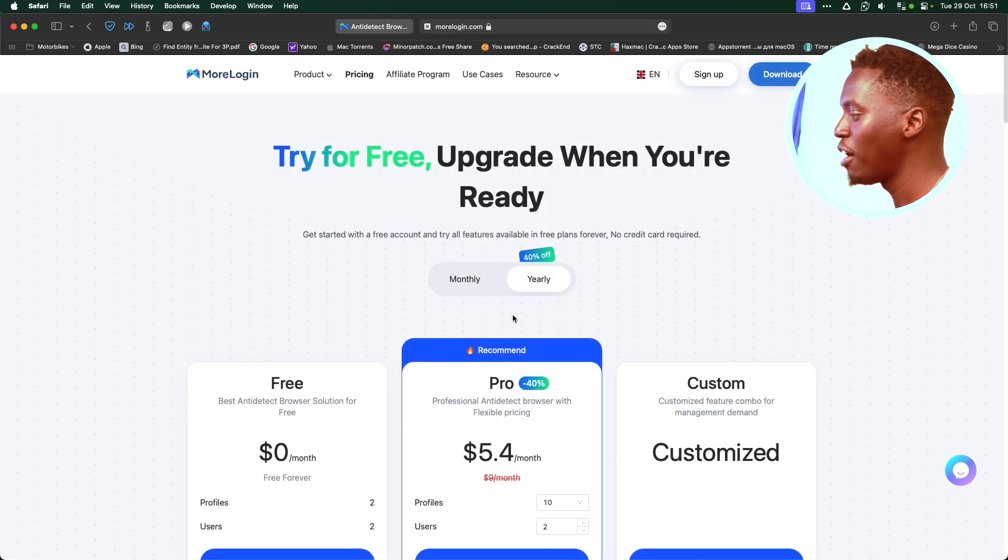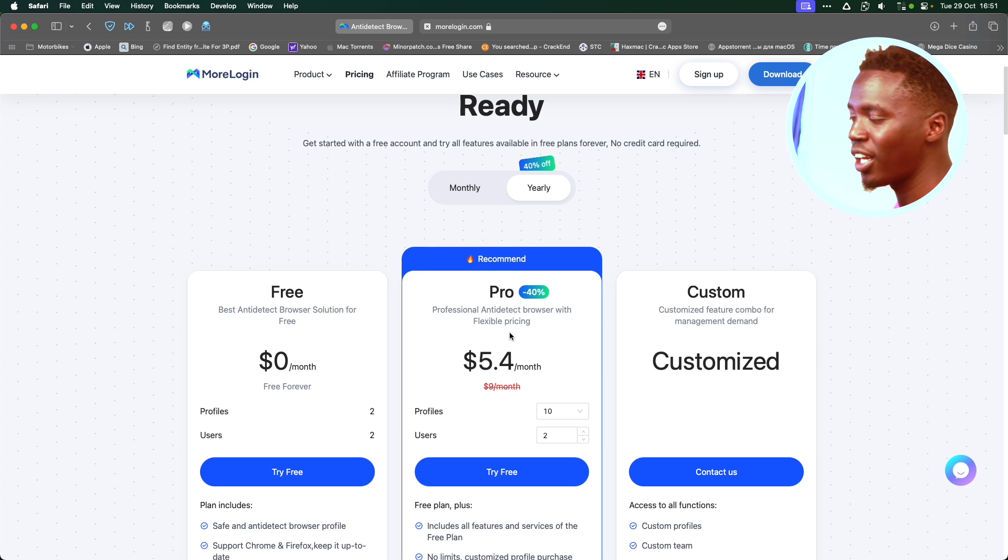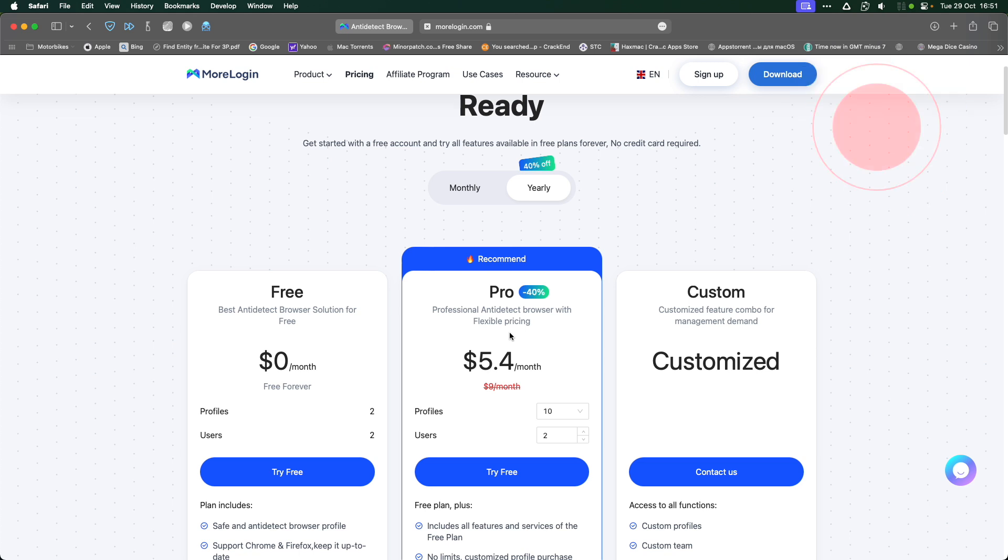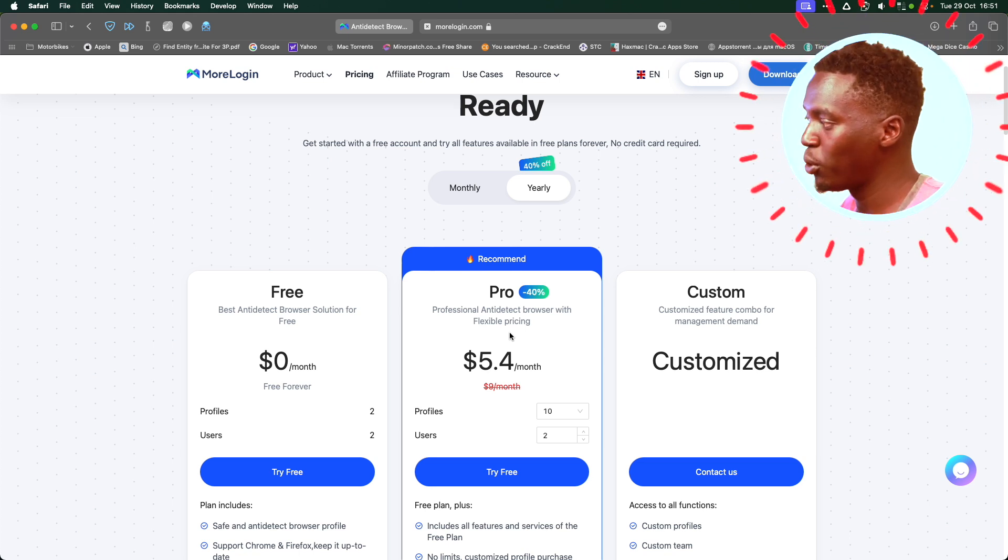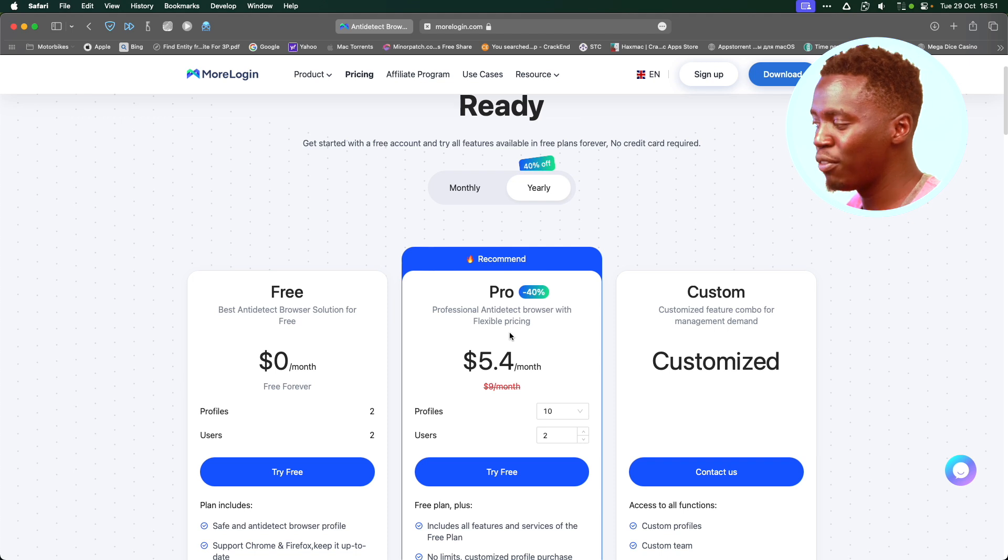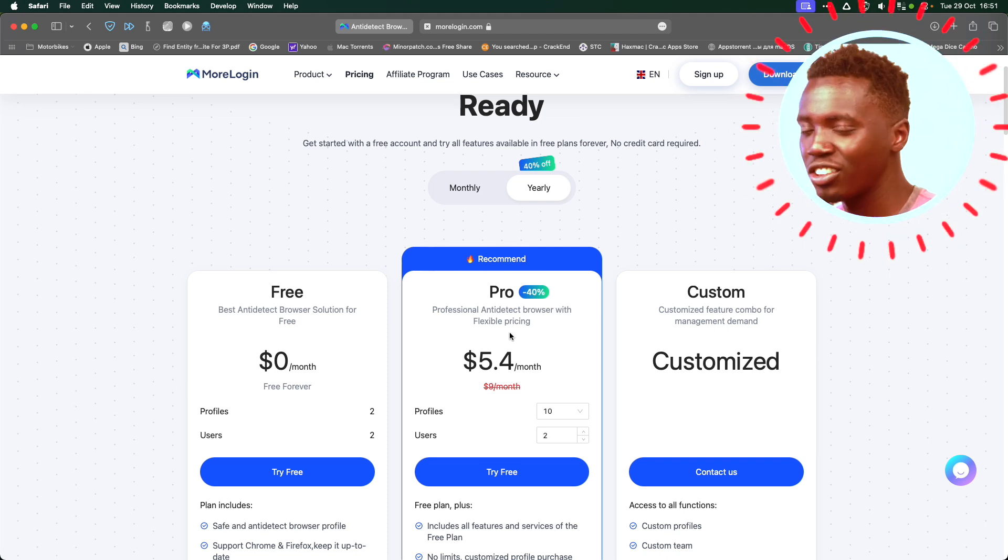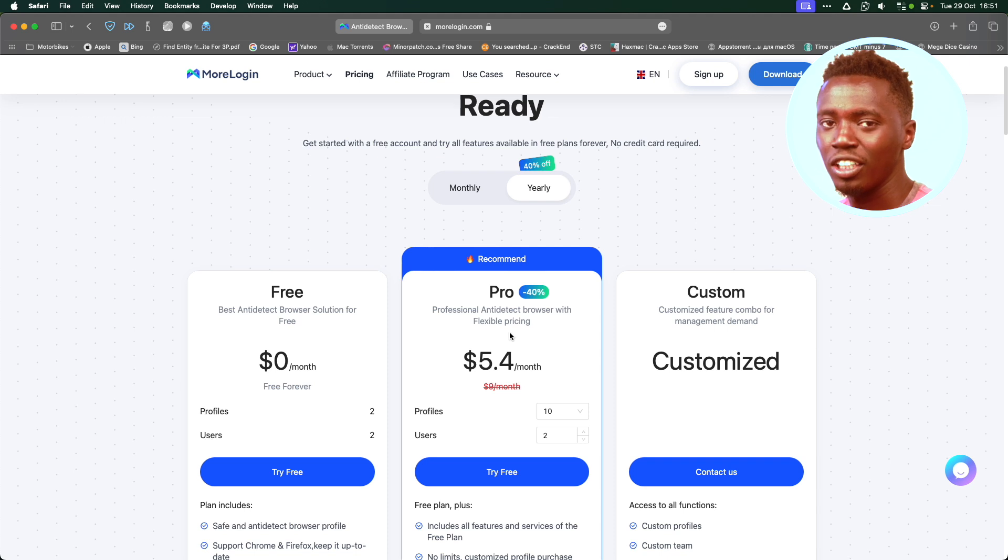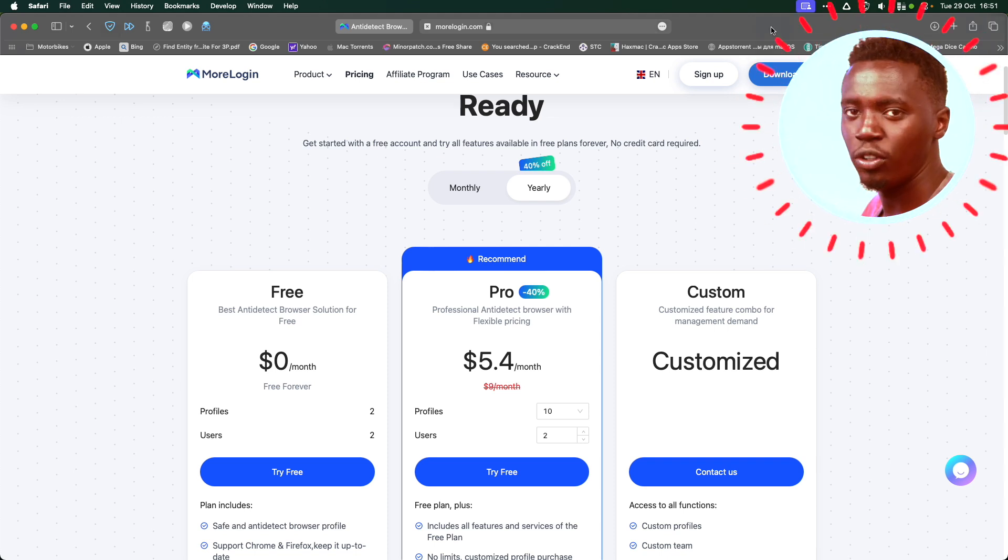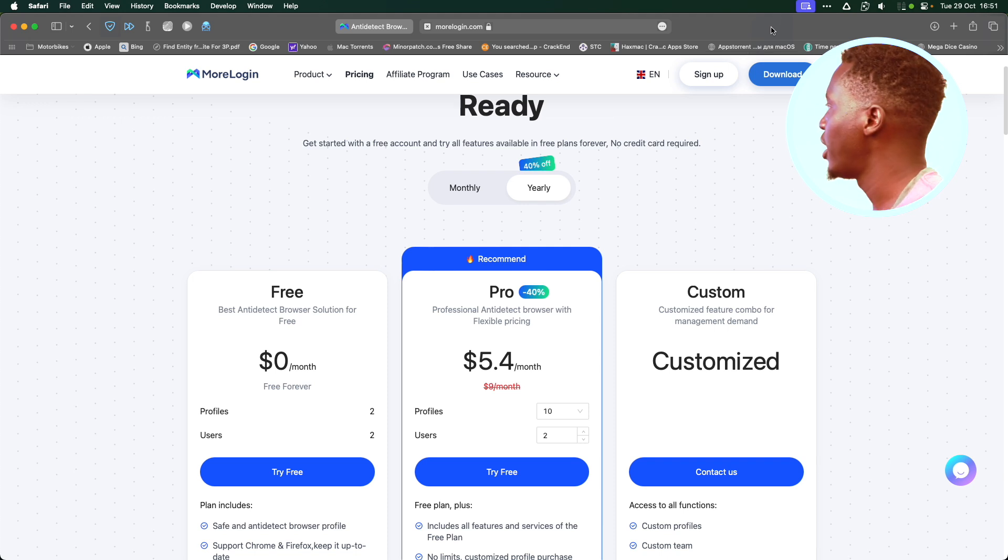It only costs $5 a month and you get to run 10 profiles. All these tutorials that I'm going to go through, they're all going to be using Mologin. If you make a $5 subscription, have 10 profiles, that's going to be more than enough to jumpstart your Make Money Online gig. Once you've downloaded your Mologin, you've subscribed $5 a month.